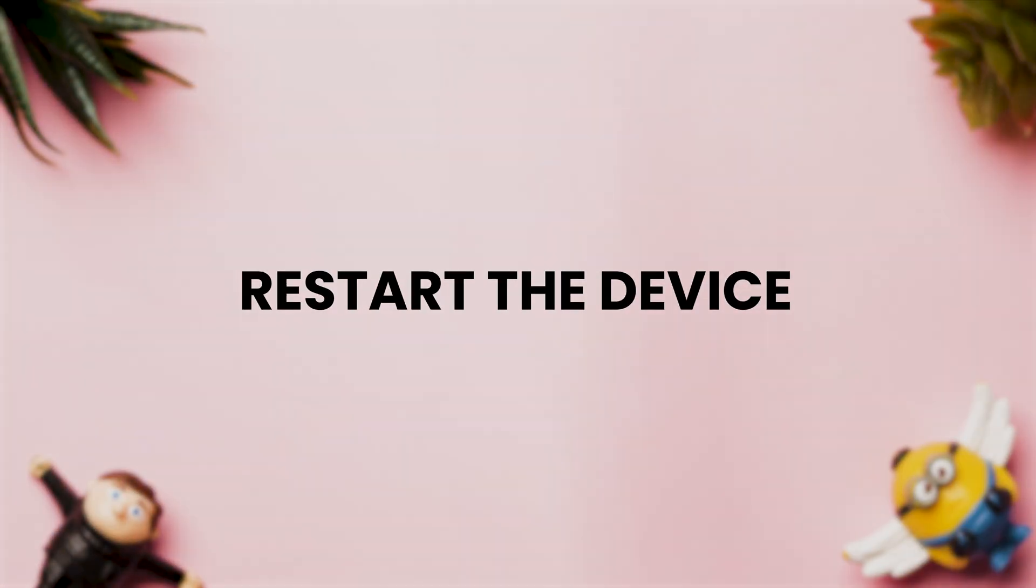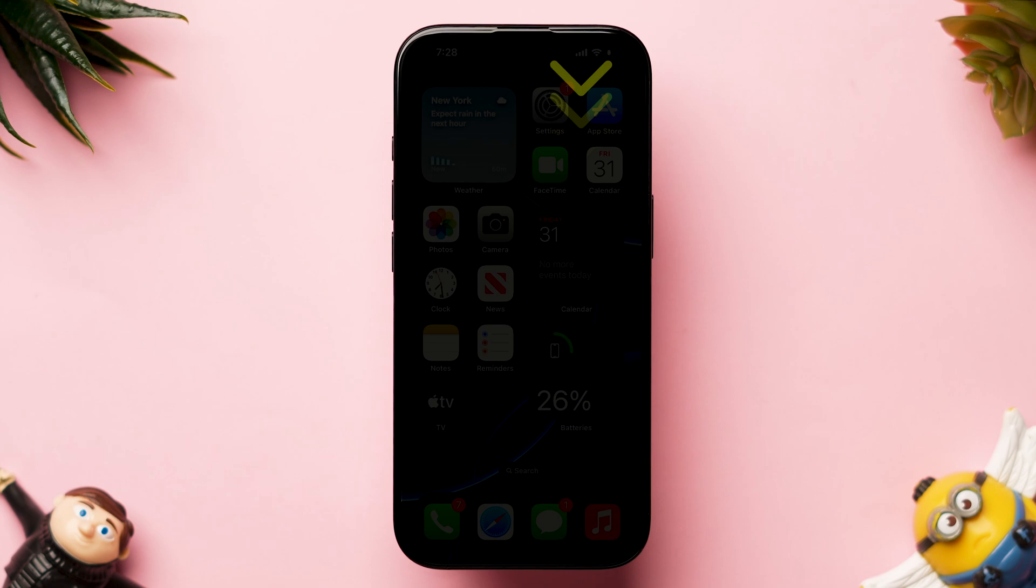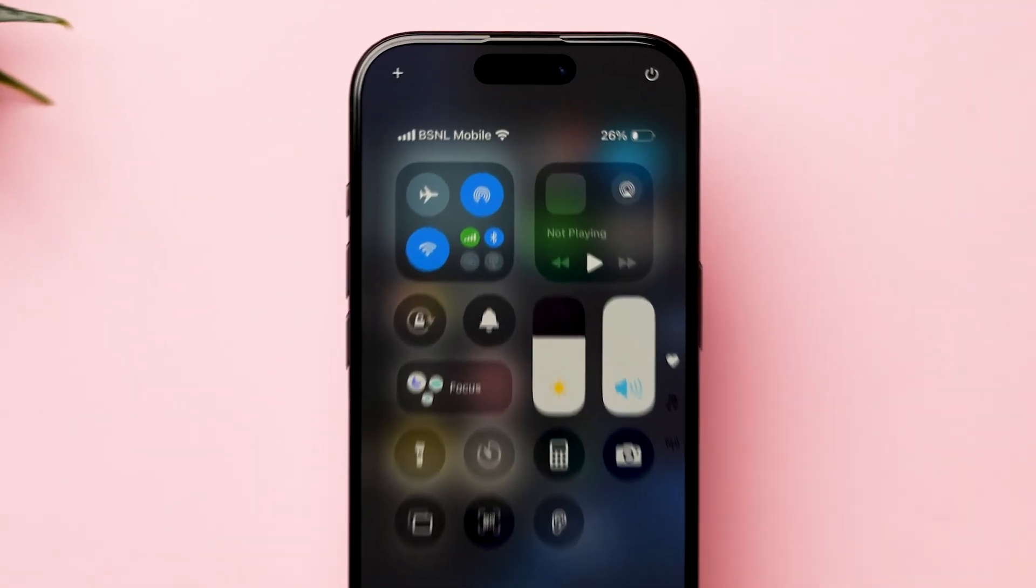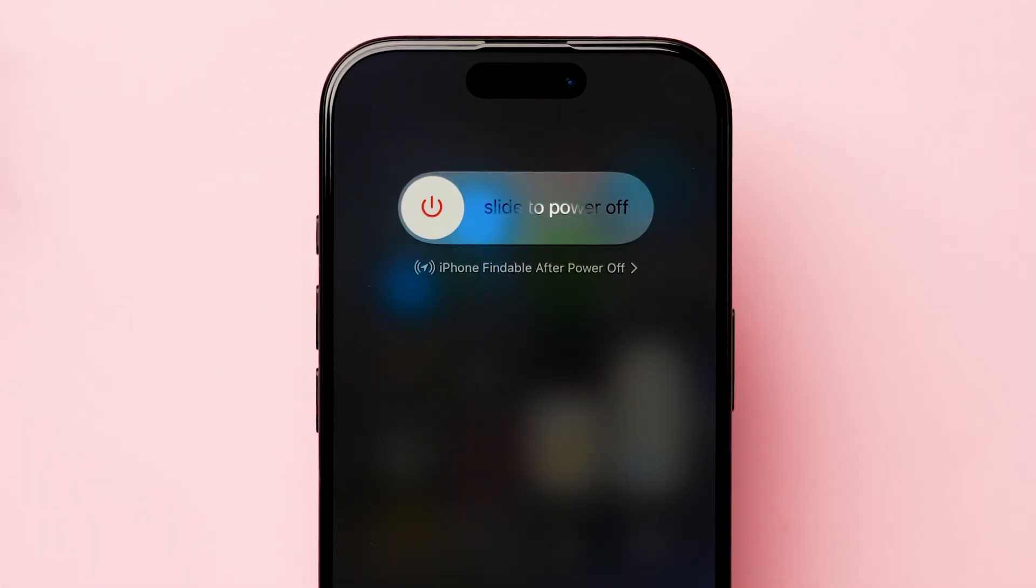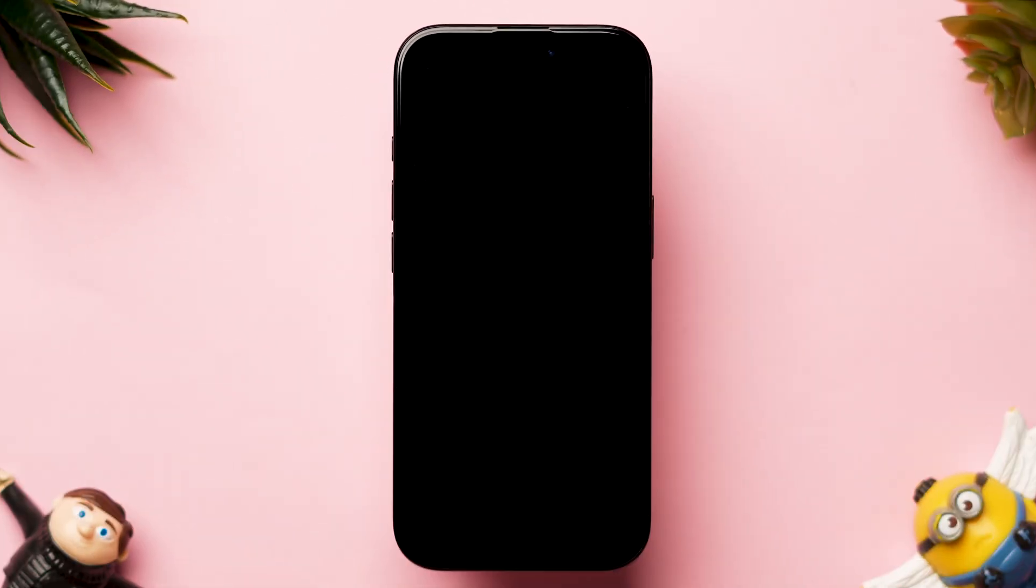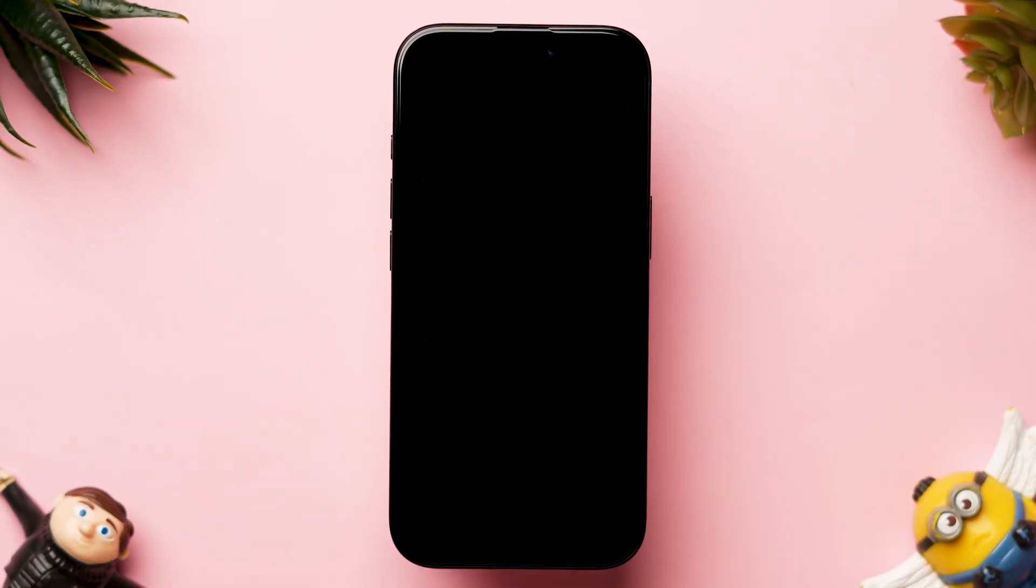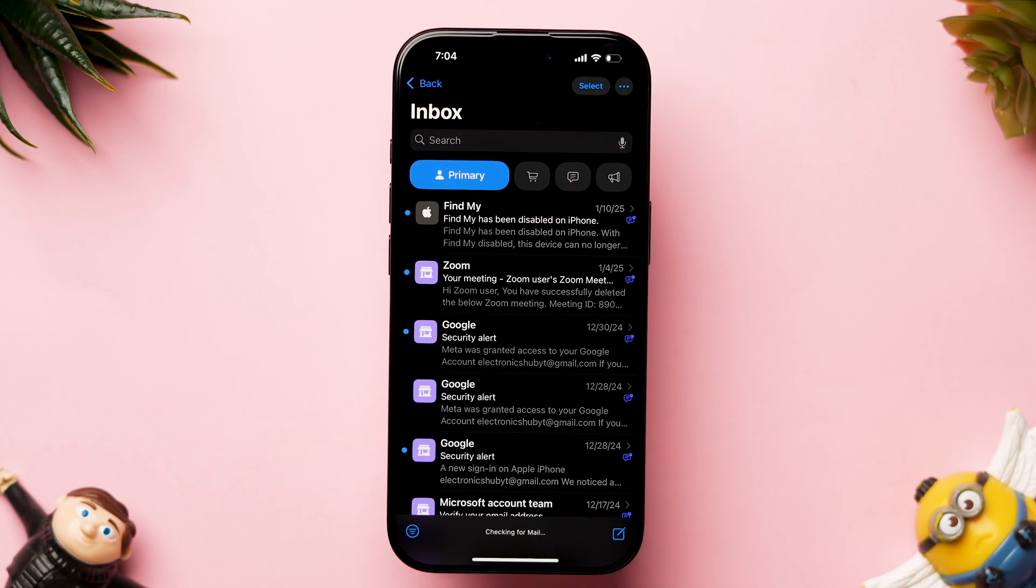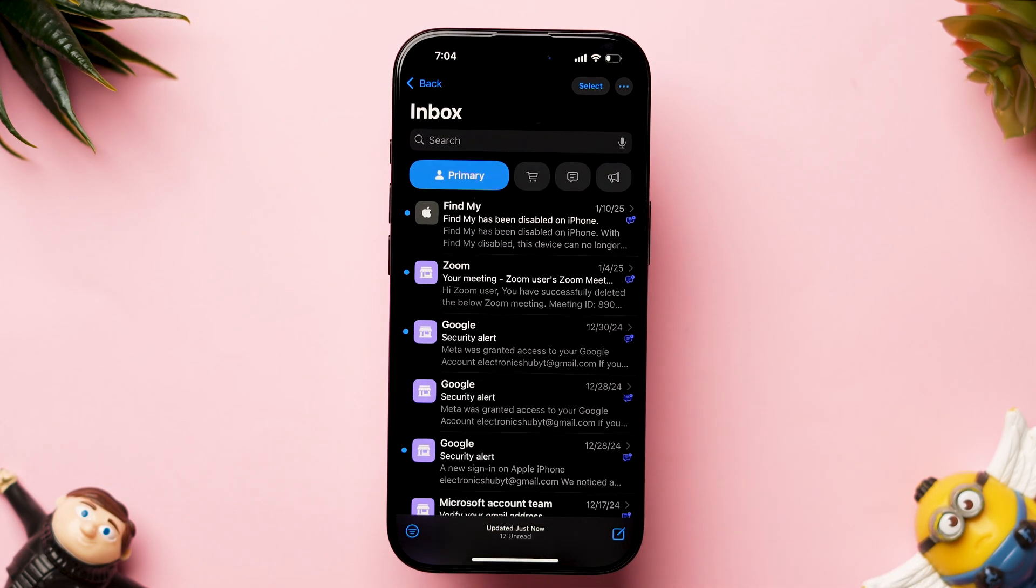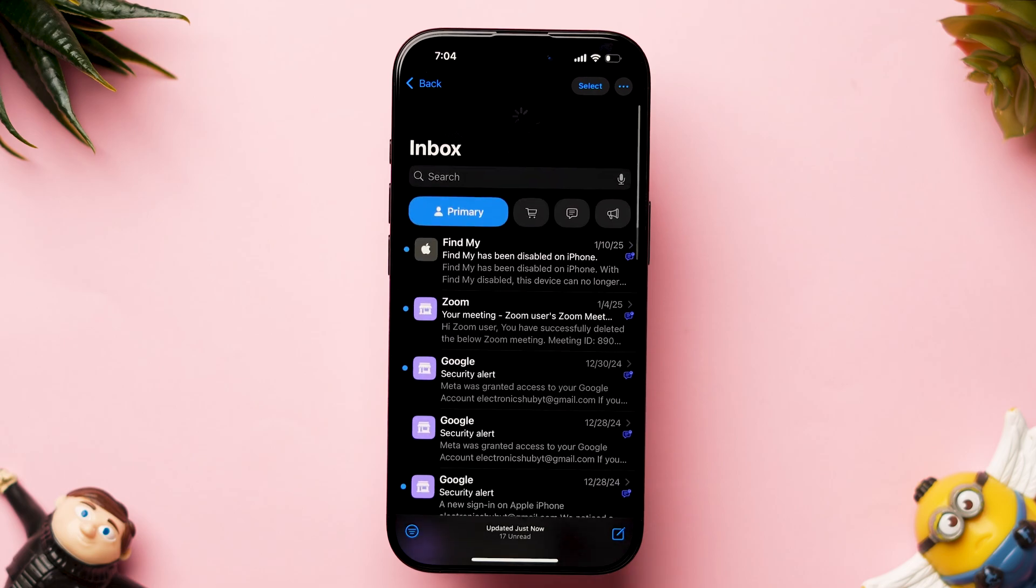If it is not working, try restart the device. Swipe down from the top right to open the control center. Next, long press on the power icon. Next, swipe the slider to the right side to power off the device. Then, press the side button and the device will restart shortly. After restarting the device, check whether the new mails are loading or not.